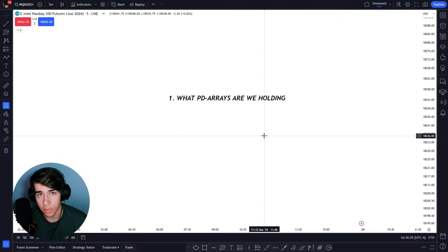Welcome back. This is going to be another draw on liquidity video, but it's going to be a bit different because I've discovered something that increased my win rate drastically, and that is exactly what I'm going to be showing you in this video.